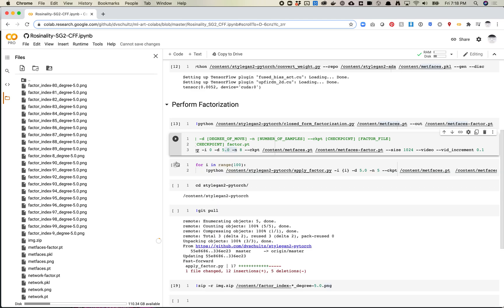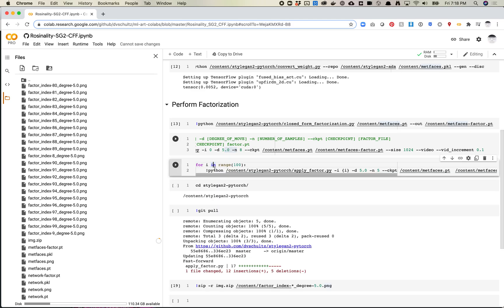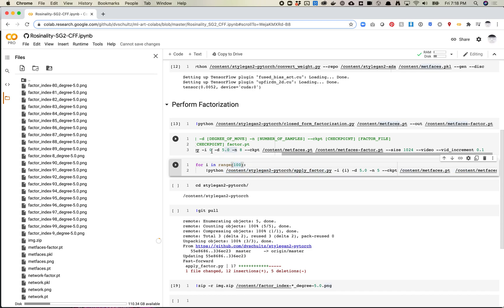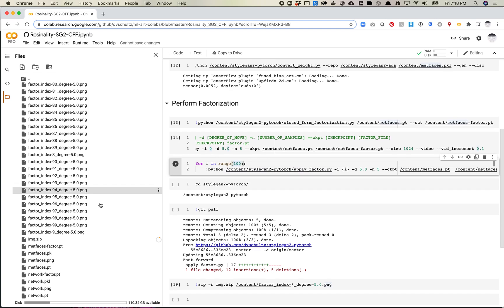Let's say you wanted to start at index 0 and generate like 100 of these. You can run this script. Now, in this script, sometimes I turn off the video. Because if you're producing five samples of video, and you're producing that for 100 indices, that produces 500 videos.